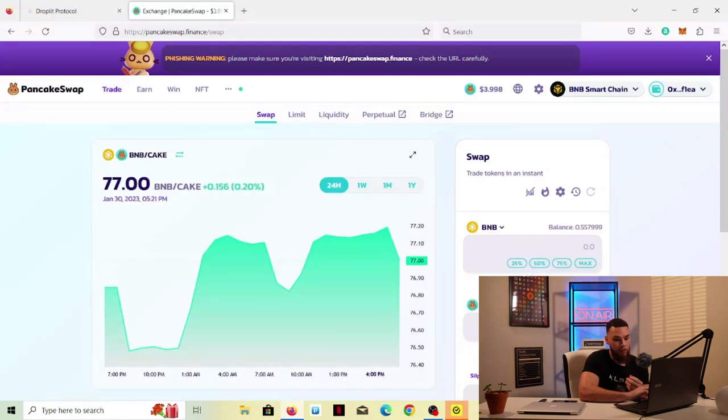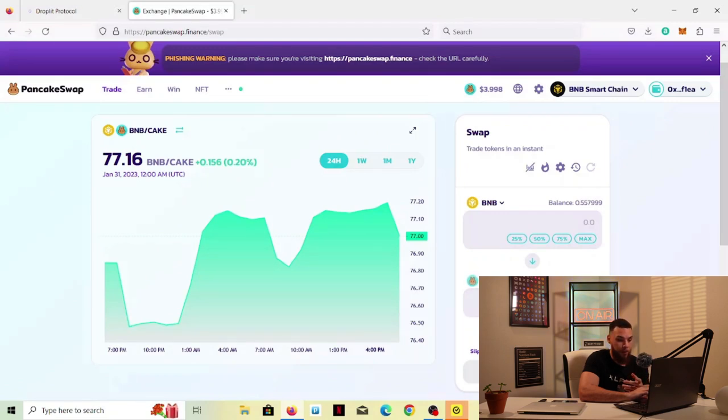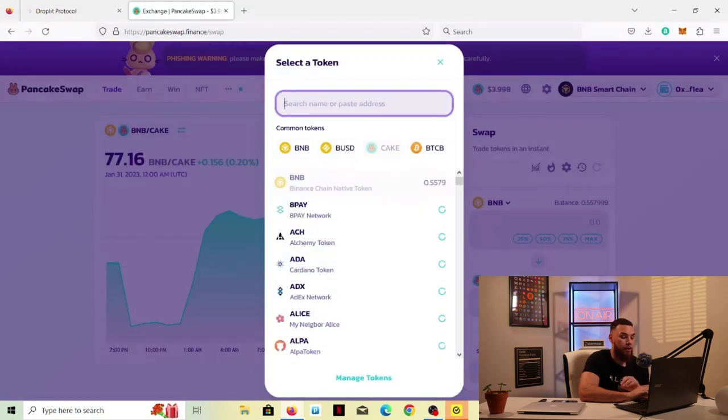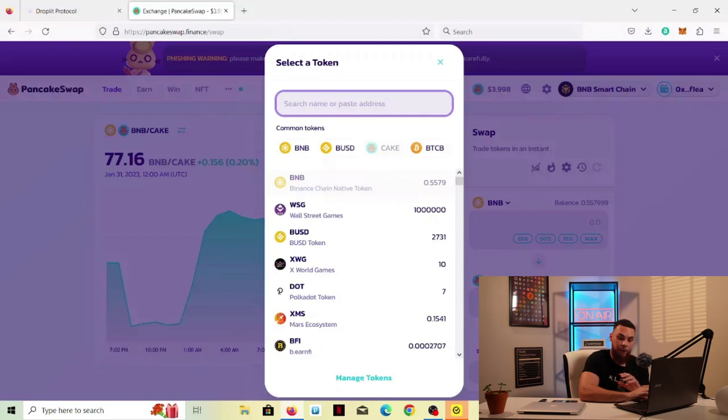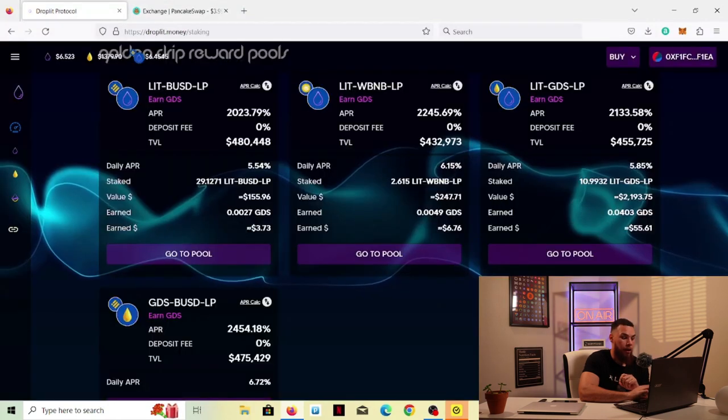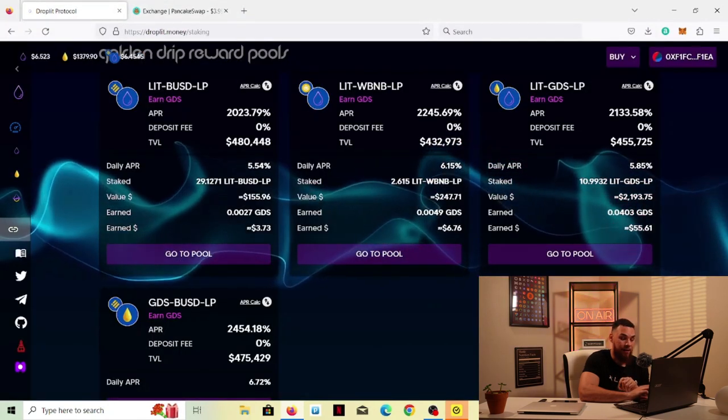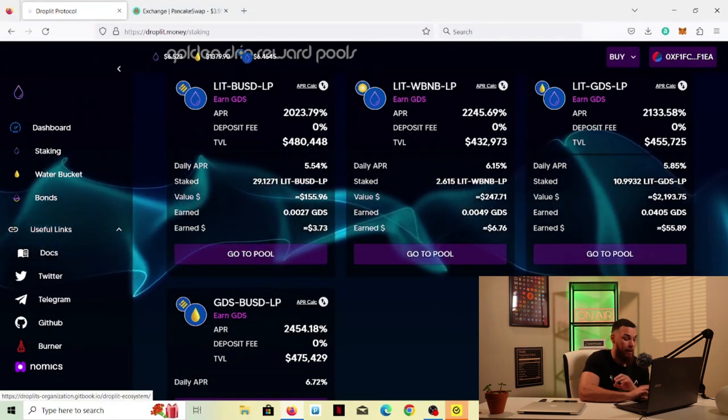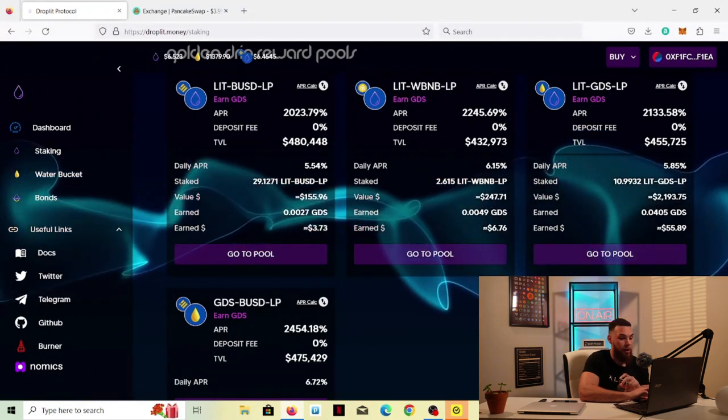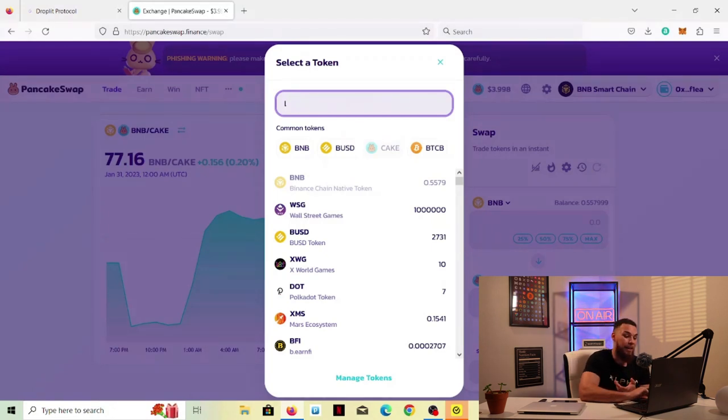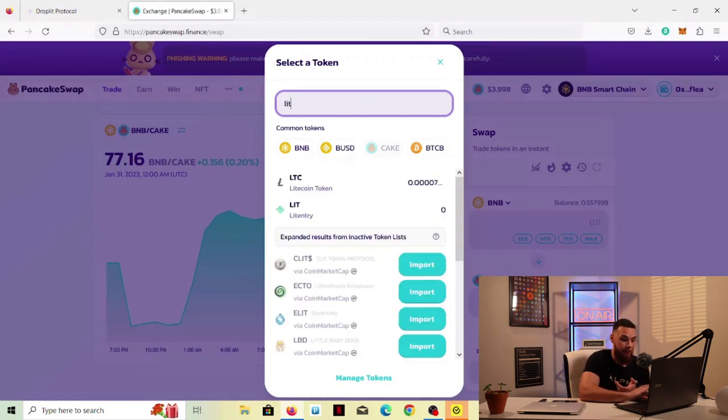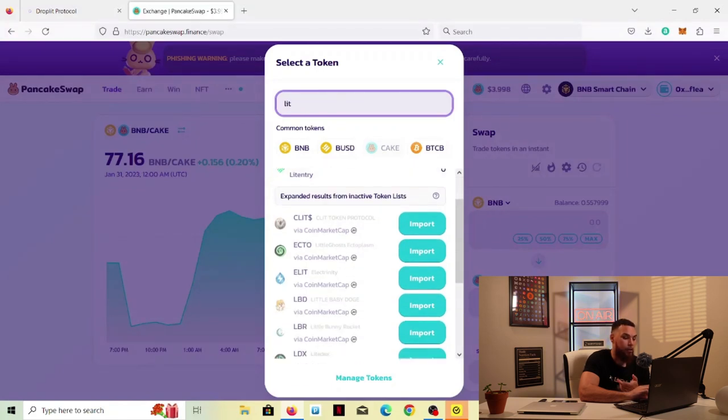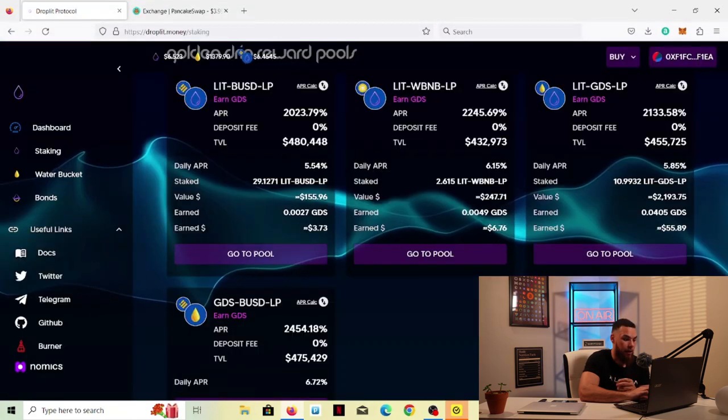So we're going to go in here and trade. We're going to buy some Lit, and then we're going to pair that up with some BUSD that we already have in the wallet. So if you look here, we have some BNB, some Cake. So what we're going to do, and what I always recommend to do is, don't just type stuff in. If you want to be very, very sure and very, very secure, you always can come over here to the Droplet Protocol, come here to the Docs, and you will actually have the Droplet Token here.